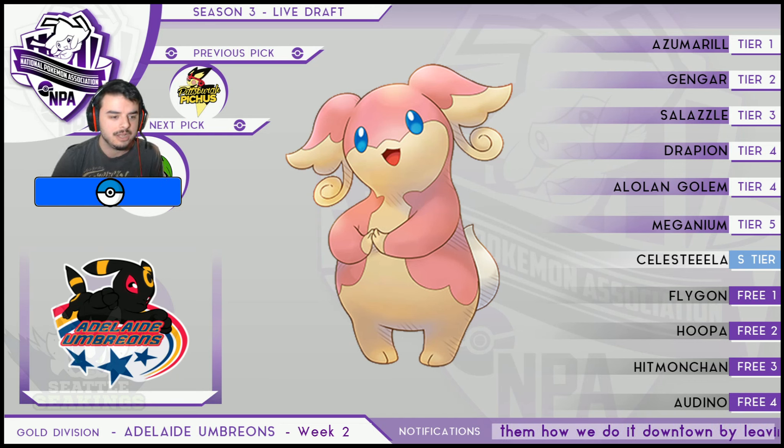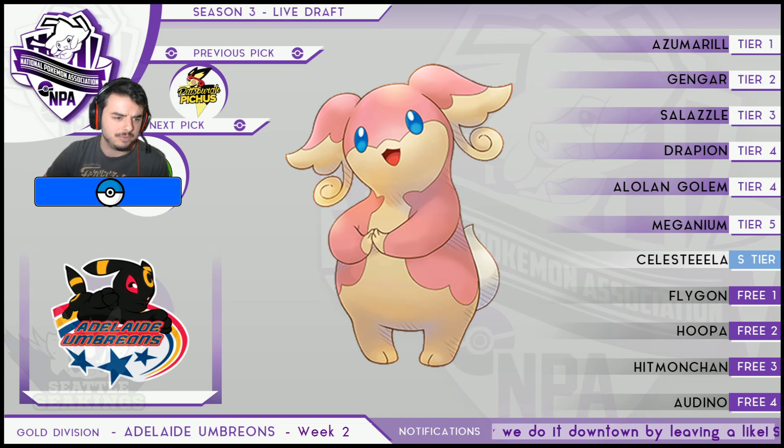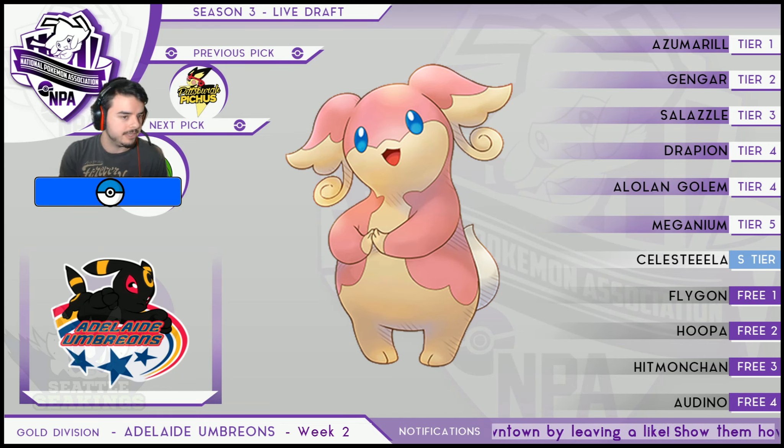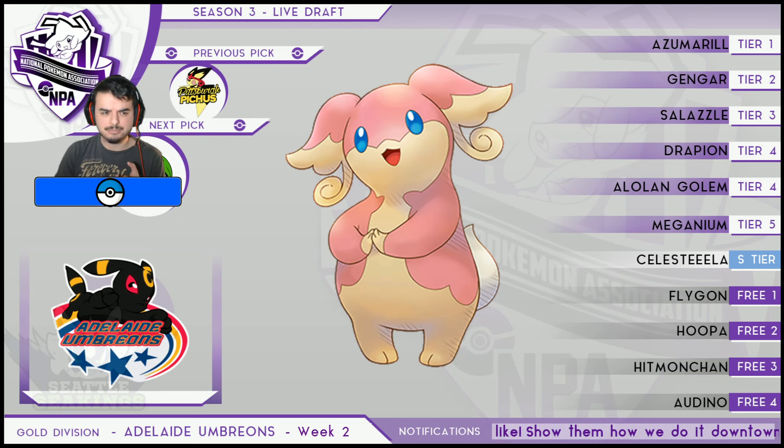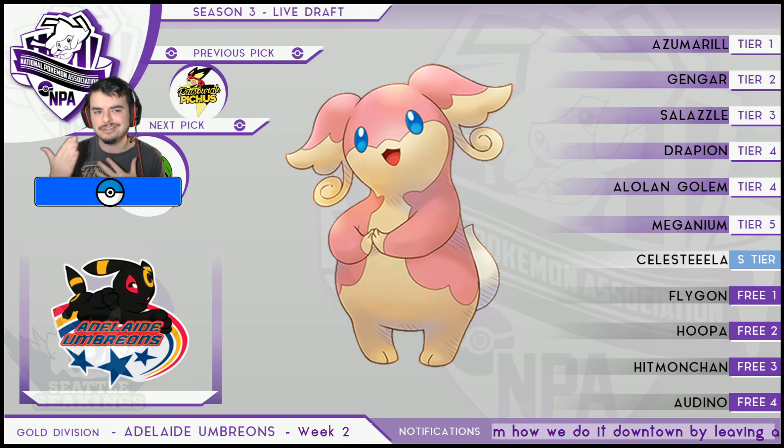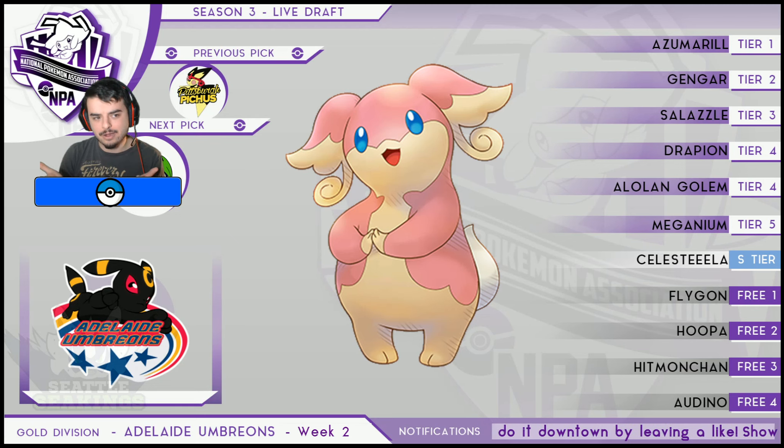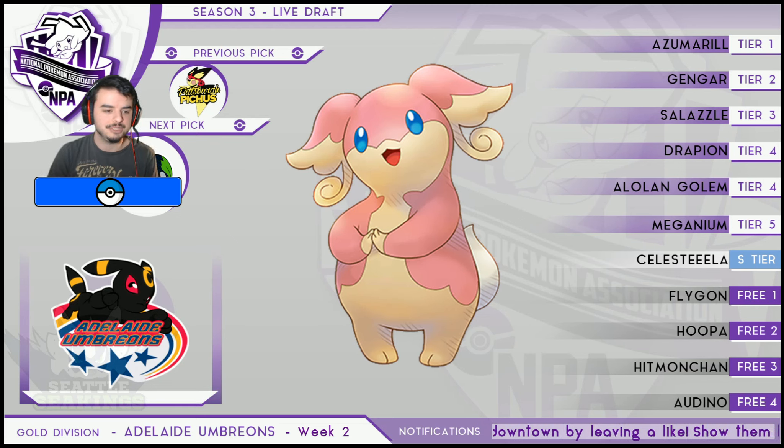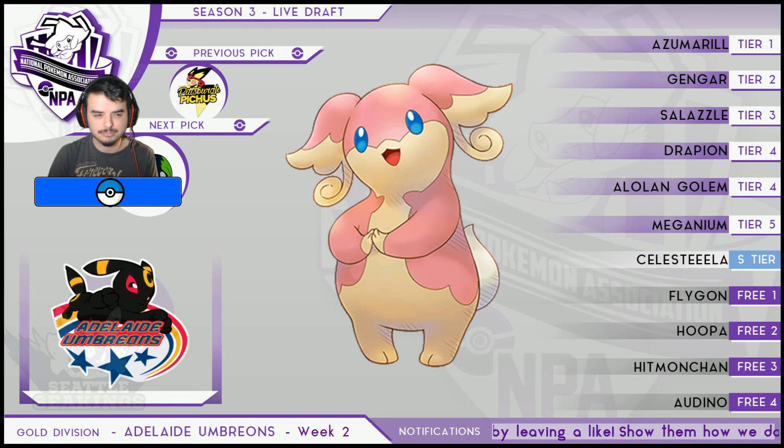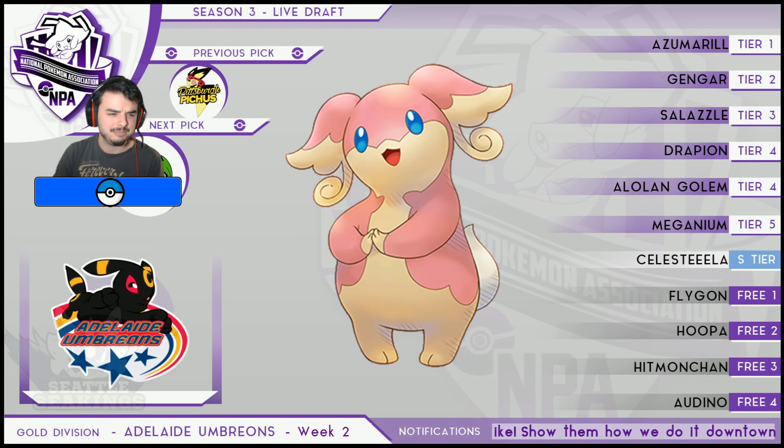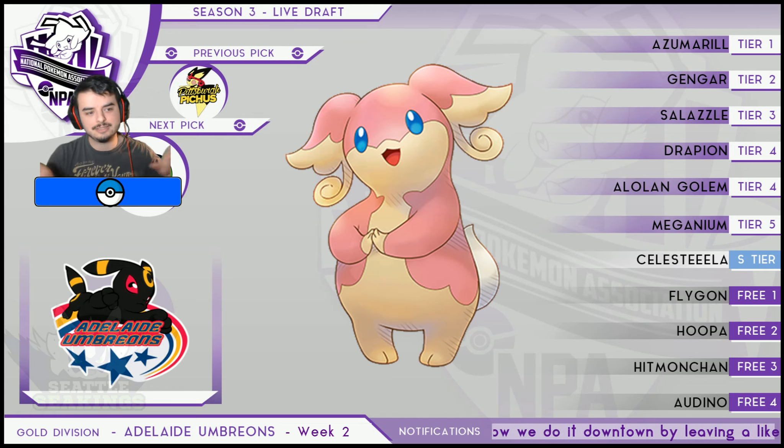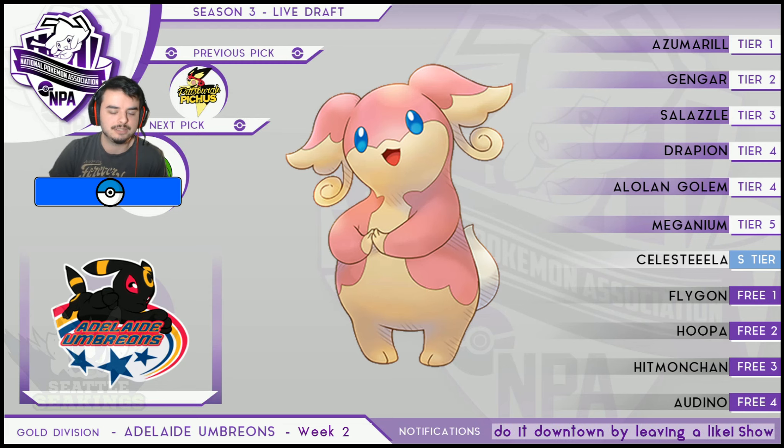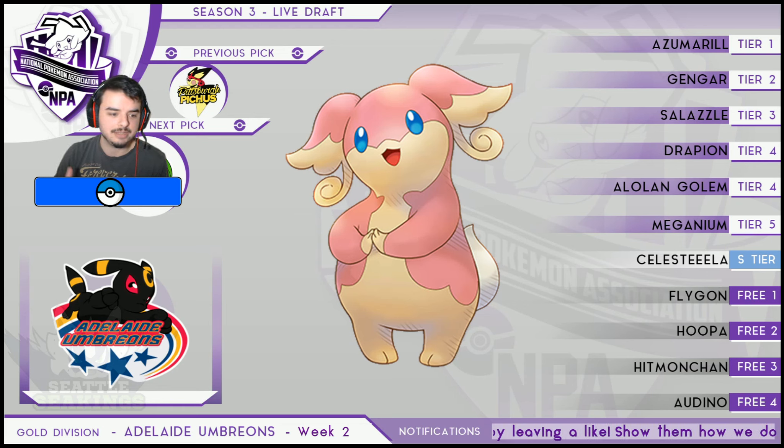As you can see here on the board, we've got a list of what her team is, or at least what it was as per the draft. Drapion was dropped and I picked it up. Meganium was traded for Lapras, and Gengar was dropped then subsequently picked up. Per league rules, the Gengar is not allowed to show up this week. She told me she knows it's ineligible and won't bring it this week.